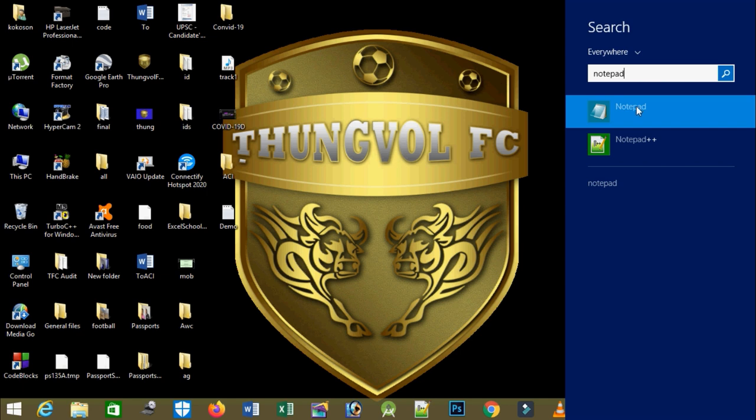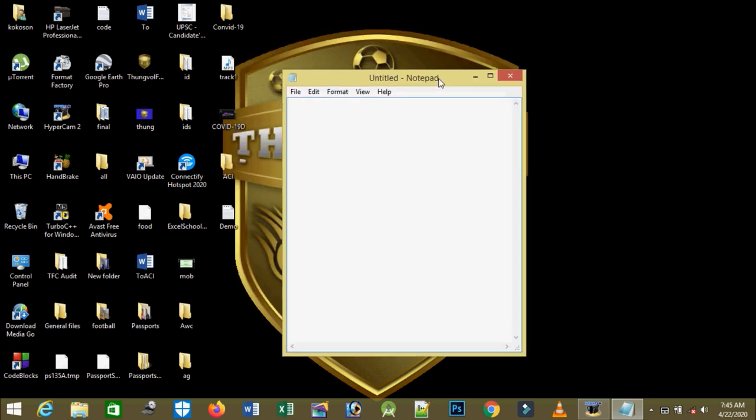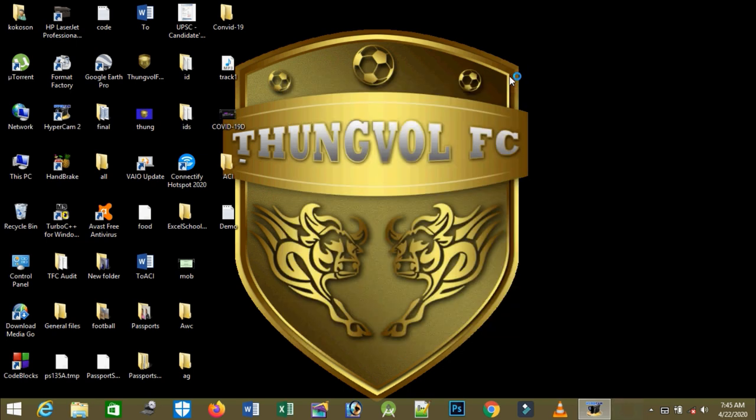As soon as I finish typing the Notepad spelling, the Notepad icon appears. I'll click on the Notepad icon and now Notepad appears. Now the second method is quicker.